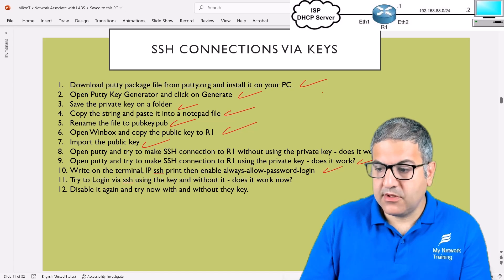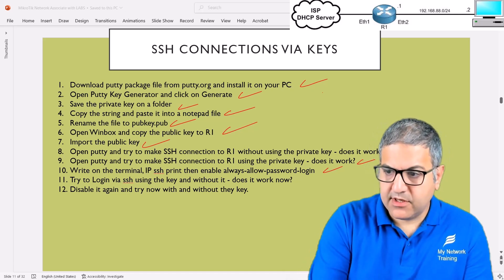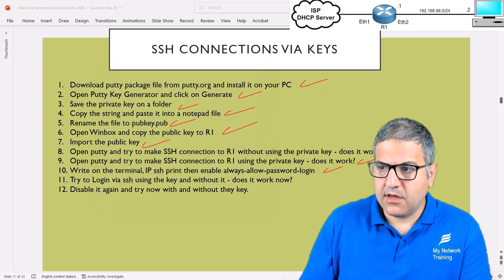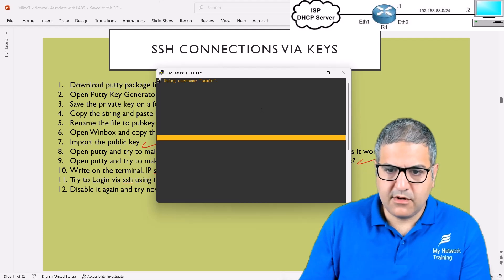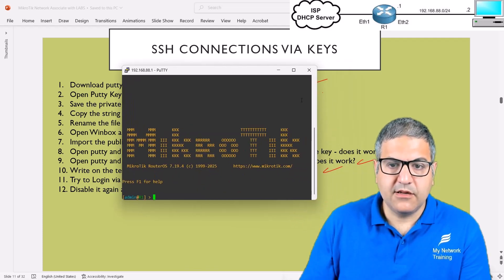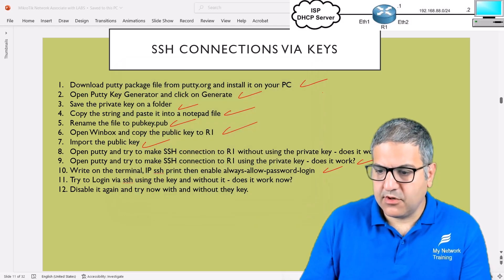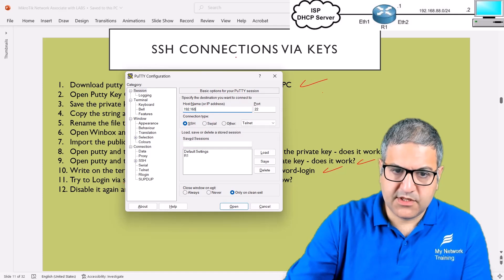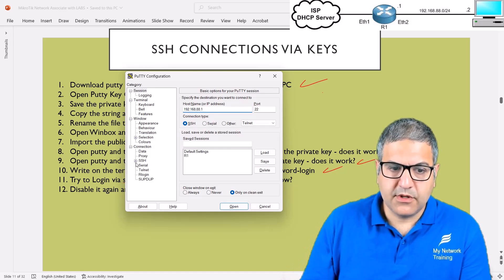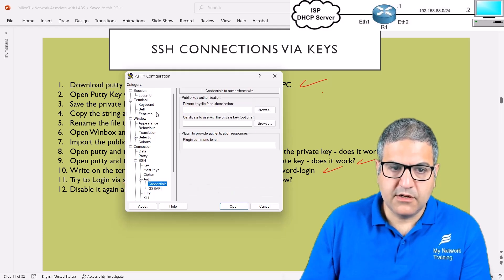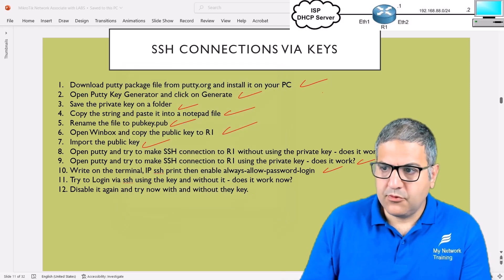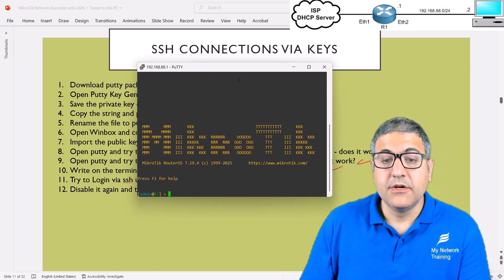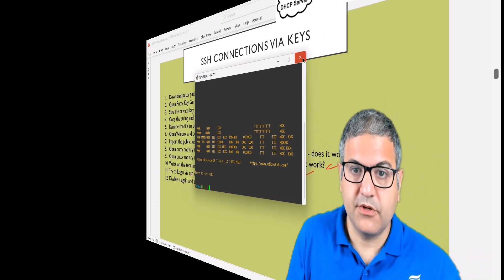Point number eleven: try to login via SSH using the key and without the key. With the saved session, double-click and we log in directly using the key — it works. Now open PuTTY fresh, connect to 192.168.88.1 with no key specified, enter username 'admin' and password '123456' — and we can also log in using the username and password. Point number eleven is done.